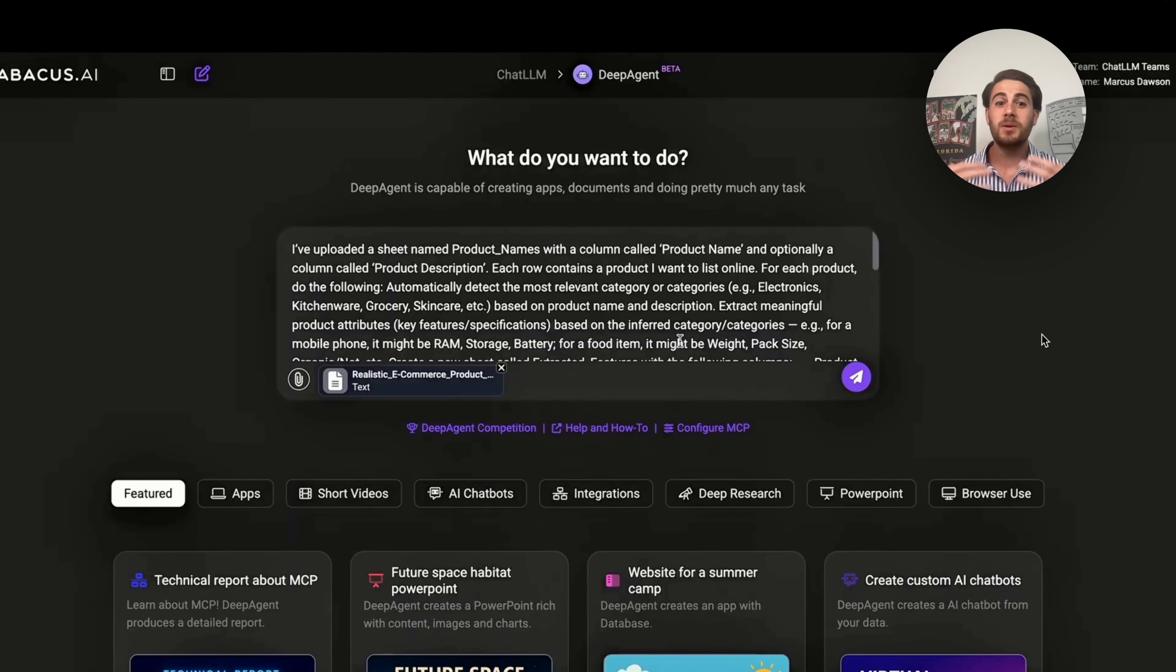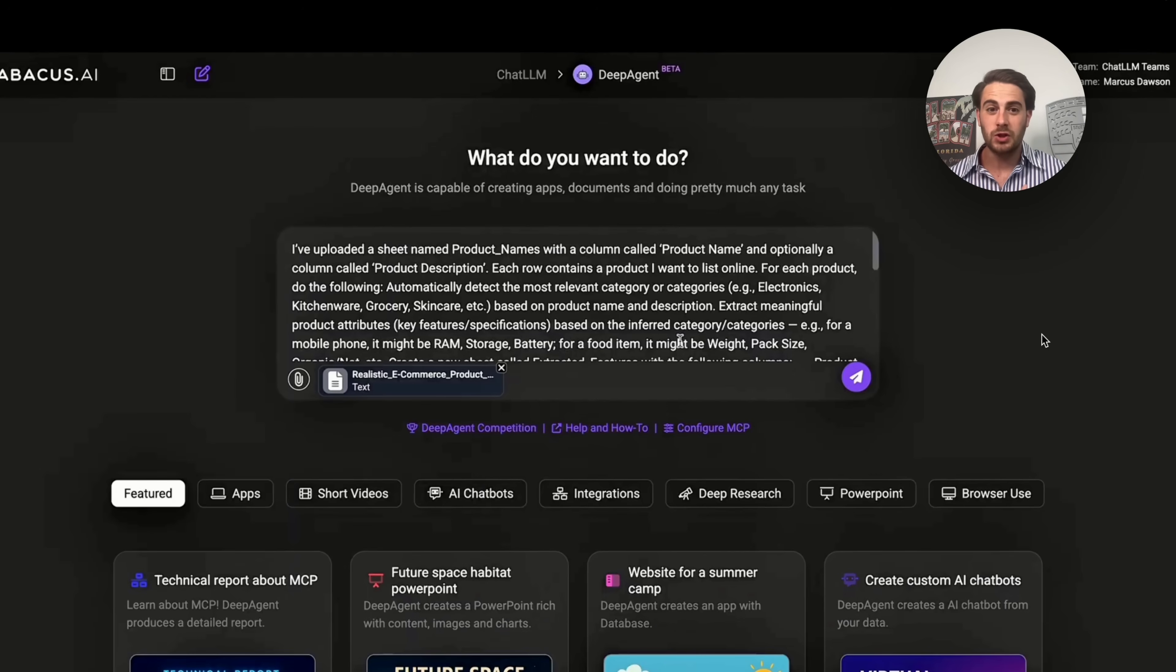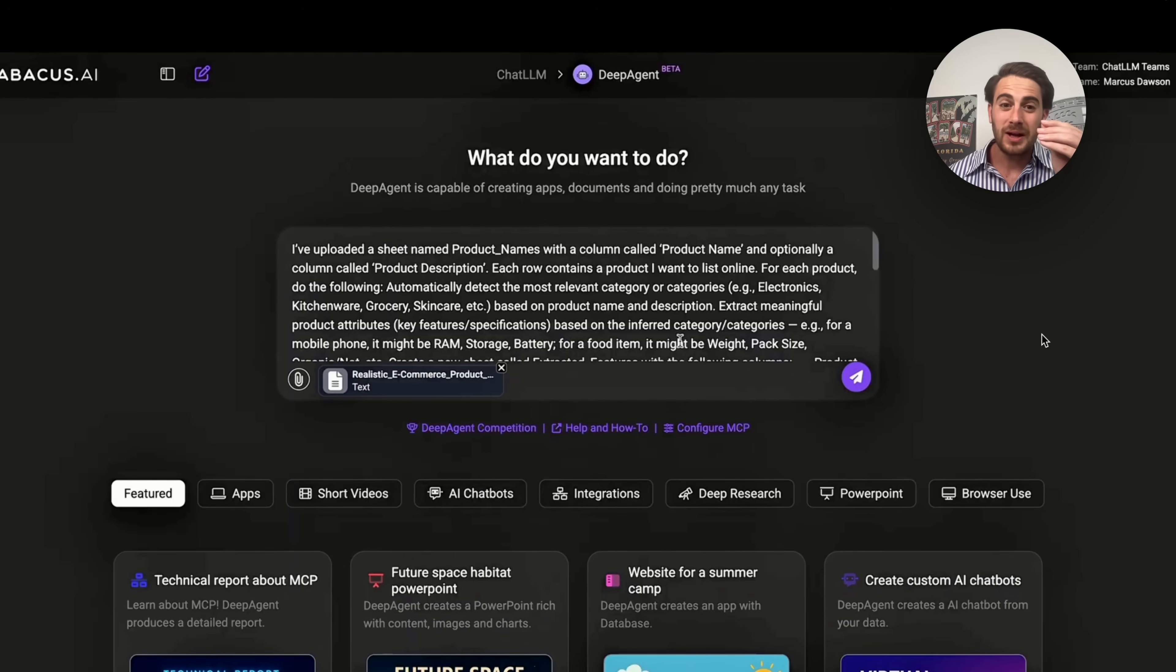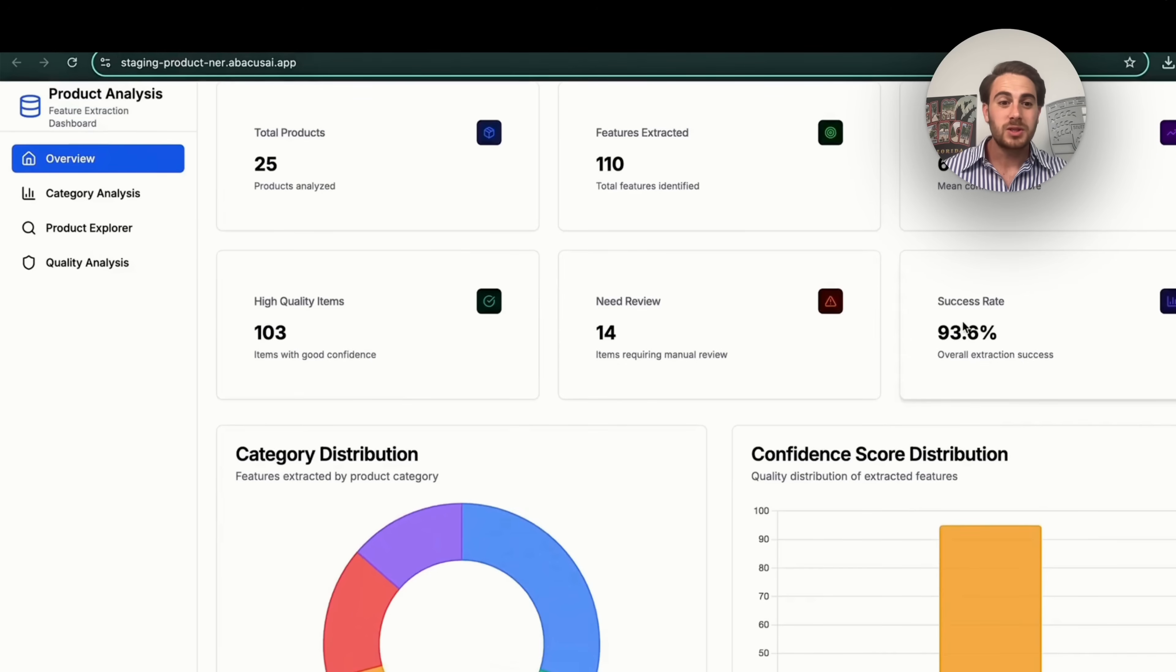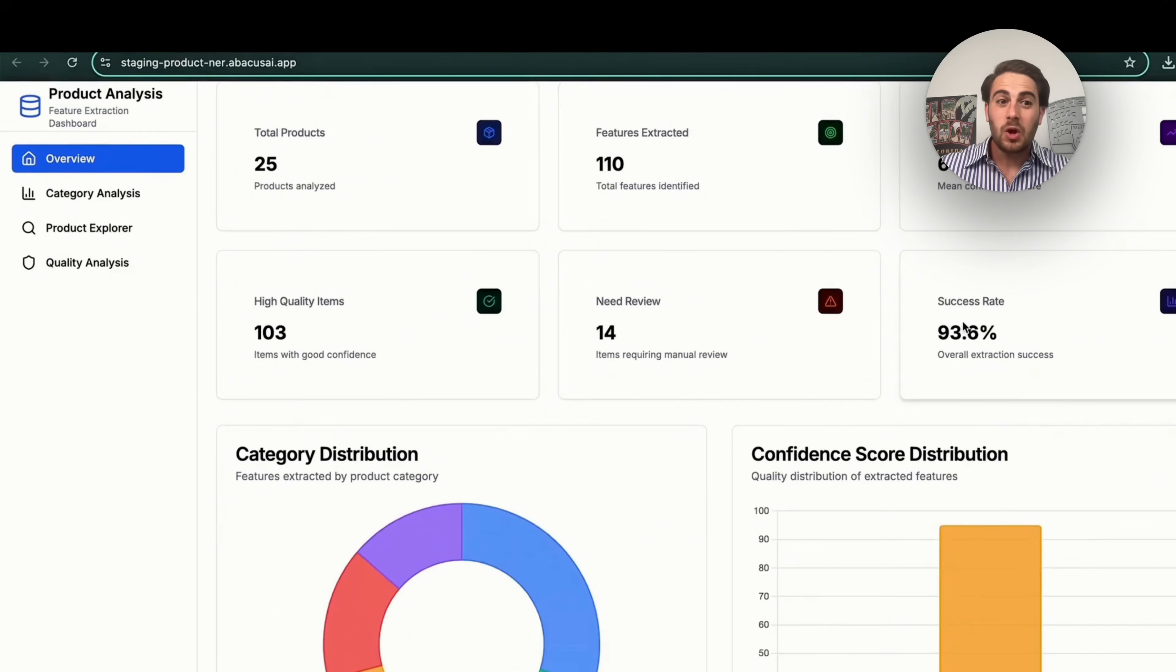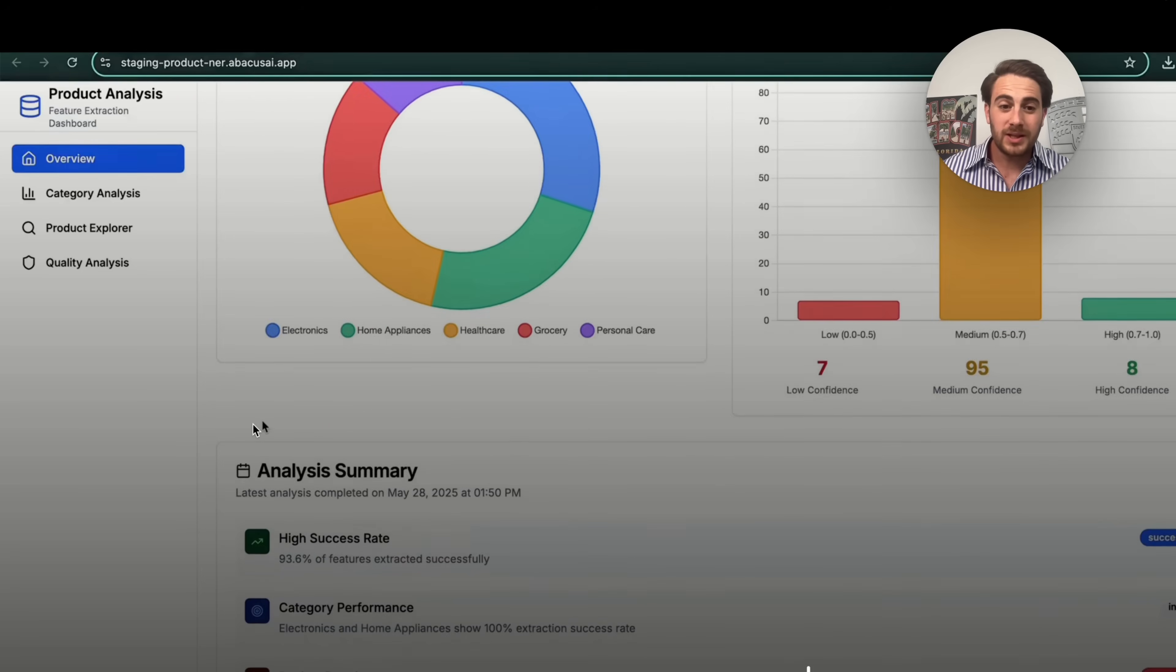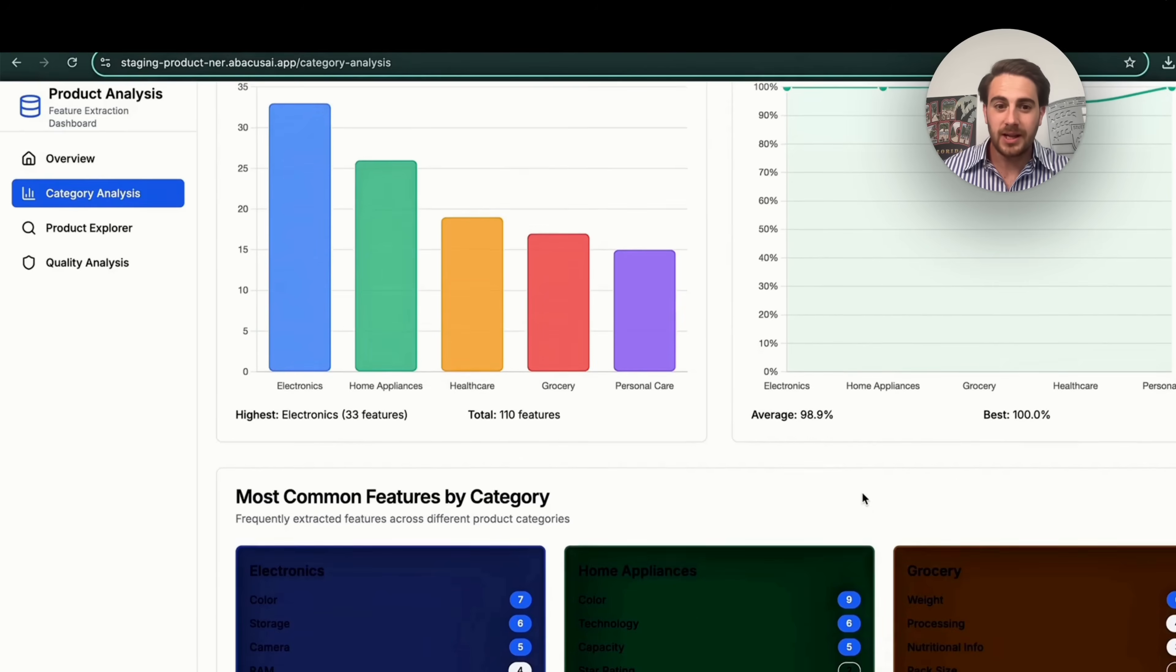And it actually takes things one step further. It doesn't just have to be data analysis. You could also give it a sheet with a bunch of different product names and it can go through and actually list out where these products should be put. Let's say that you were going to be starting an e-commerce business and you had a bunch of different products and you wanted to know where to actually place each of them. If you were going to categorize them, this can go through and do that too.